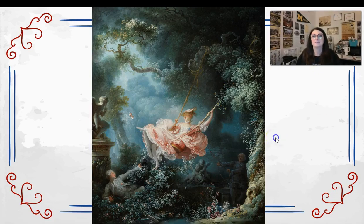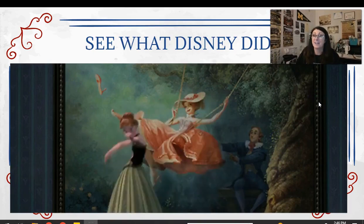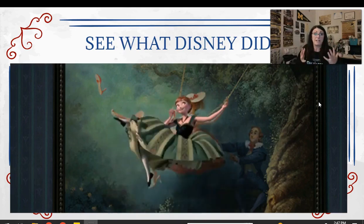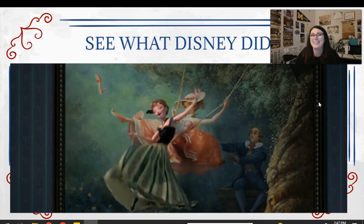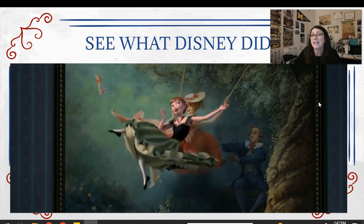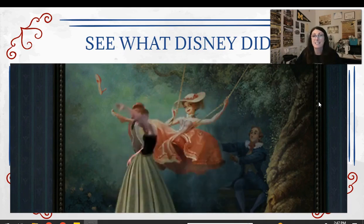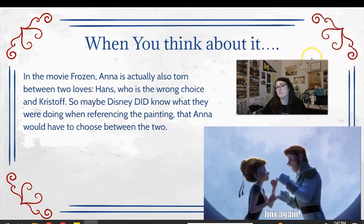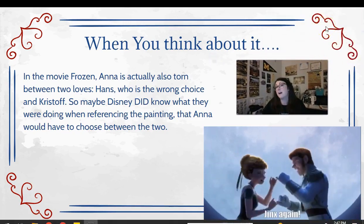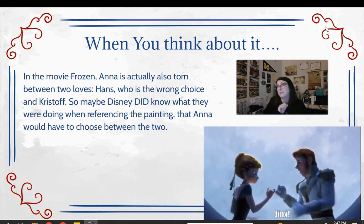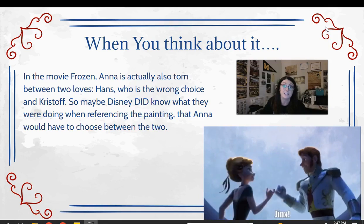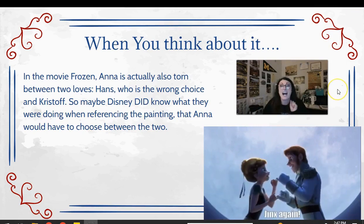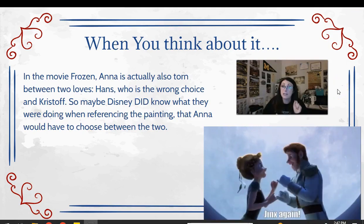Disney included this painting in Frozen — in 'For the First Time in Forever,' Anna is jumping in front of the swing with the shoe flying off. But notice they cut out the guy at the bottom and made the guy on the right side look younger — they completely twisted this painting because they knew it was inappropriate. And when you think about it, it's actually a fitting inclusion because just as the young woman on the swing is conflicted between two men, Anna in Frozen is also conflicted between Hans and Kristoff. But either way, it's not an appropriate painting for little children, and they knew it — that's why they edited it.